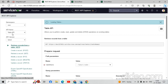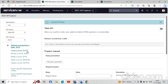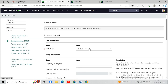For this integration we will use the Table APIs. We have a requirement: when I create an incident on instance one, that same incident should automatically be created on instance two. So we will create a Table API using 'Create a Record', which is the POST method. Here we have selected POST.